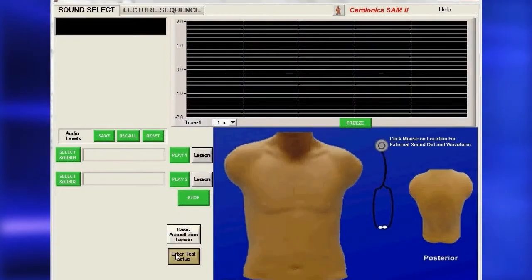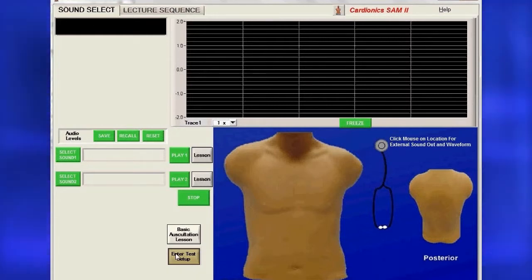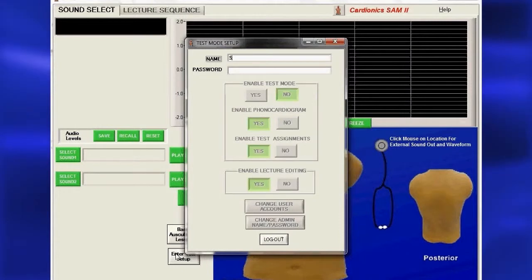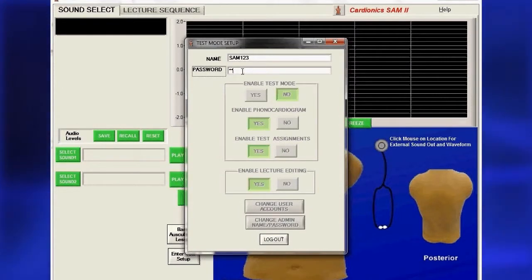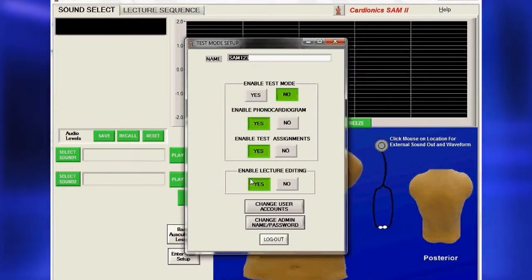Access administrative tasks from either the Sound Select page or the Lecture Sequence page by clicking on Enter Test Setup. For first-time setup, type SAM123 in the box labeled Name, and go SAM2 in the box labeled Password, then press Enter. Use capital letters as both names and passwords are case sensitive.